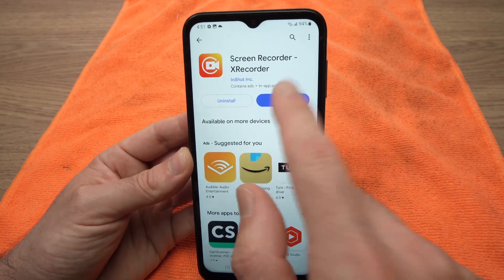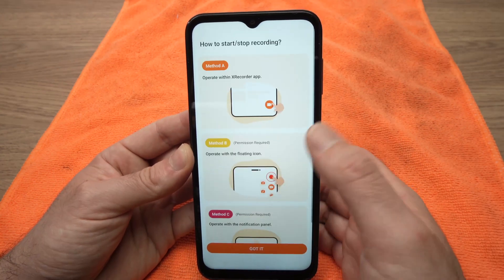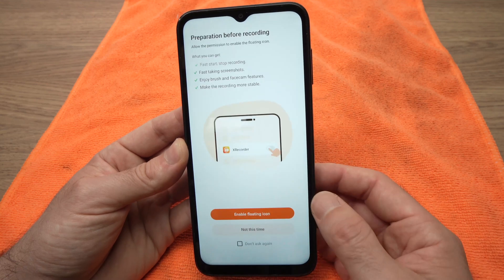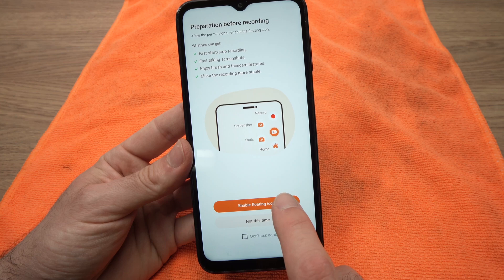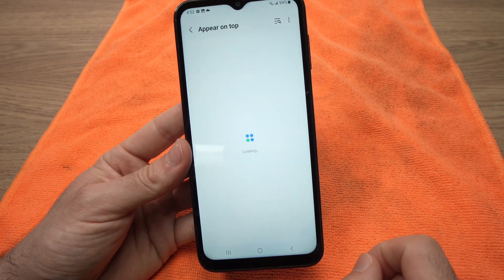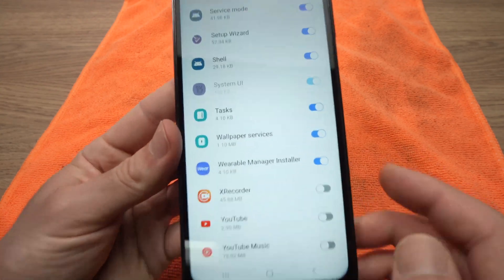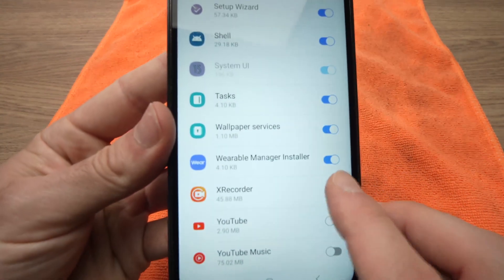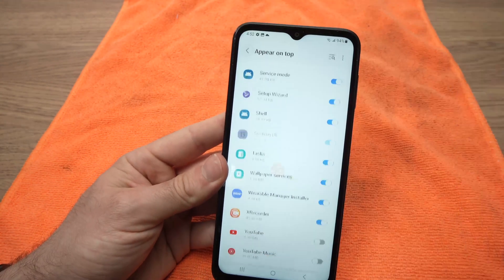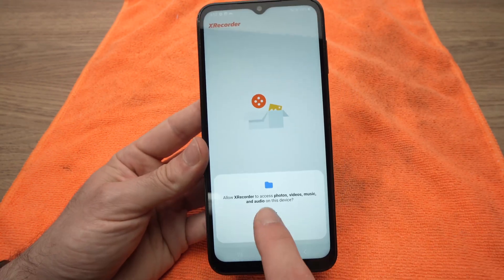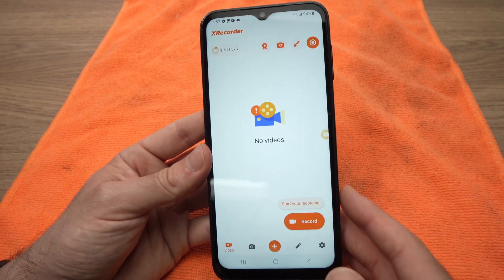Once you're in the app, open it. They'll inform you that there are different ways to start a recording — just tap Got It. Then tap on Enable Floating Icon. You need to find X Recorder in the list and make sure that it's enabled. Then go back, tap Allow, and Allow again, and we can finally use the app.